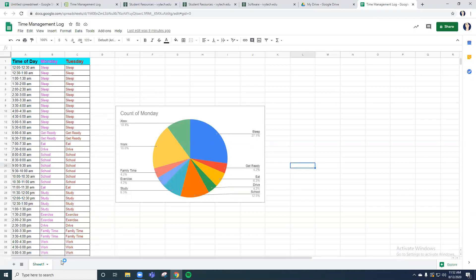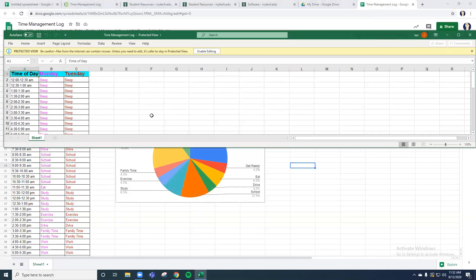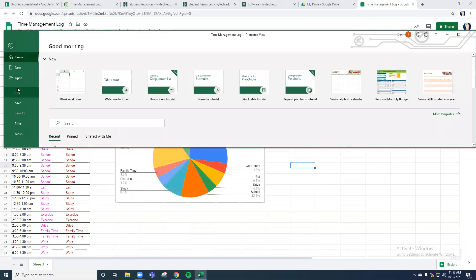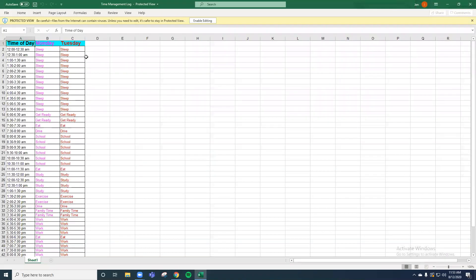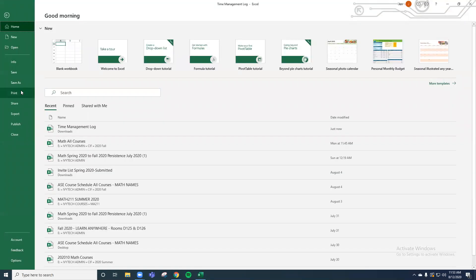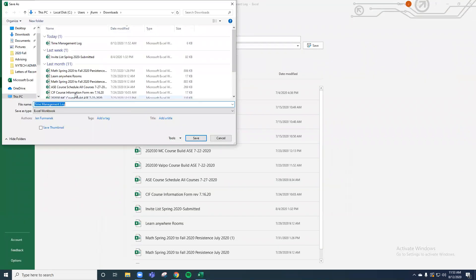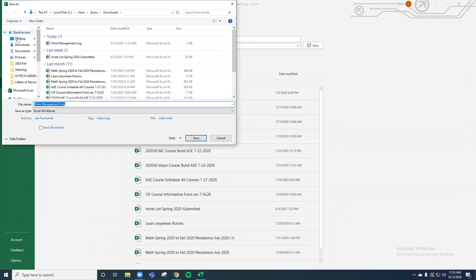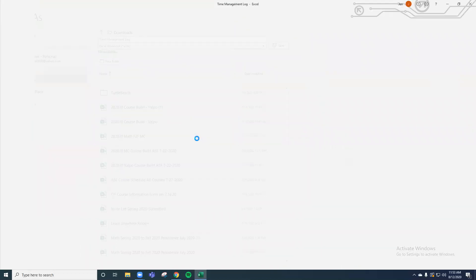You can just save it to your computer. So if I save it as a download as an Excel file, I can then save it as a file on my computer, somewhere where I know where it will be. So I'm just going to go ahead and save this as, let's put this on my desktop, and I'm just going to call it time management log.